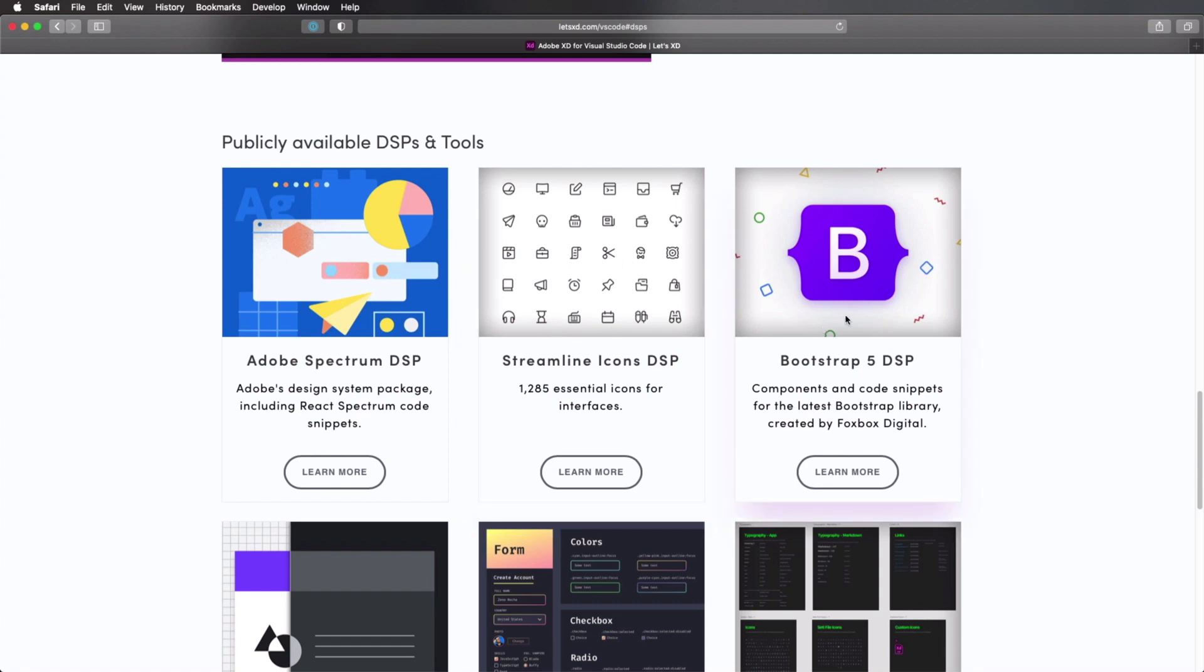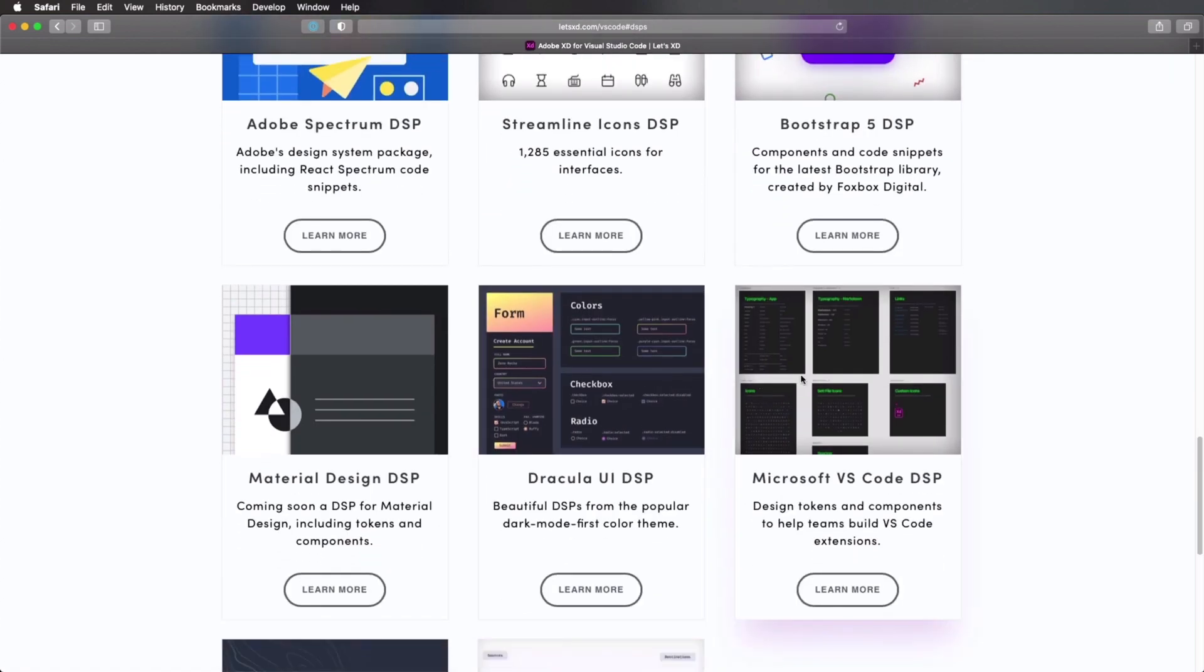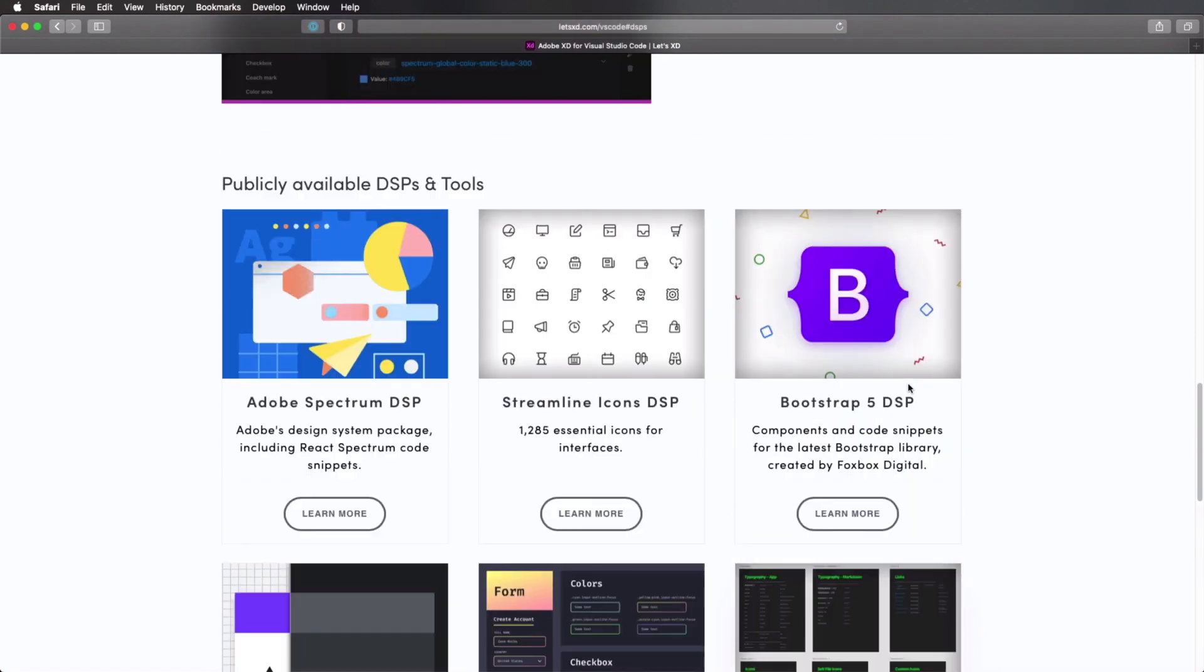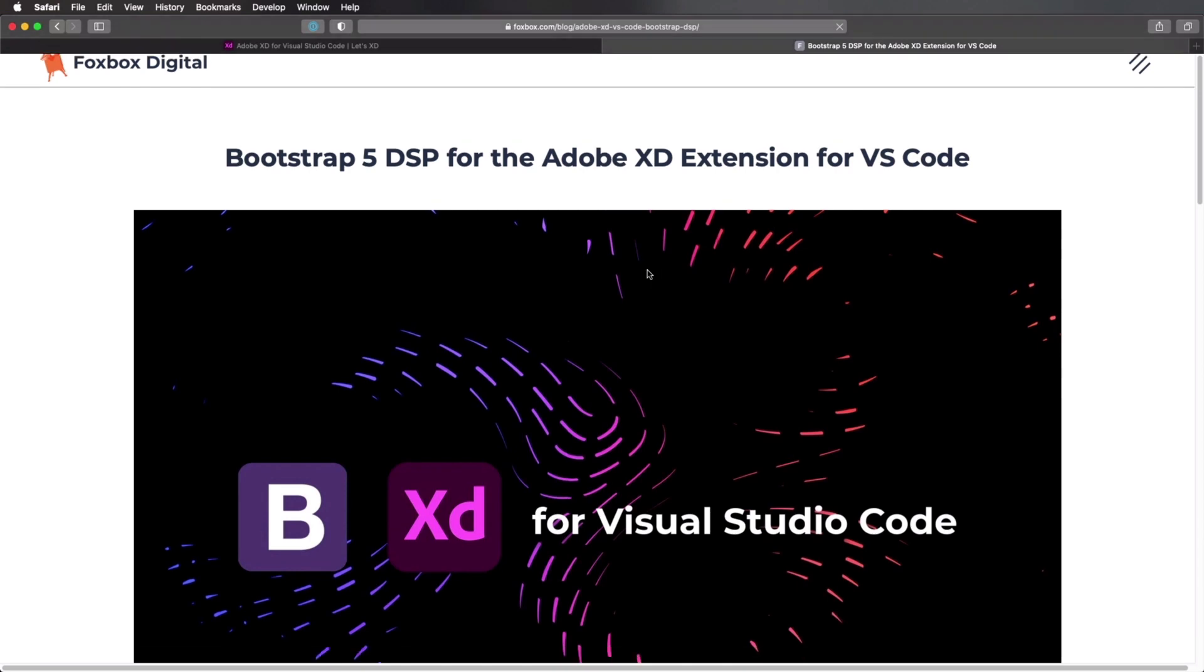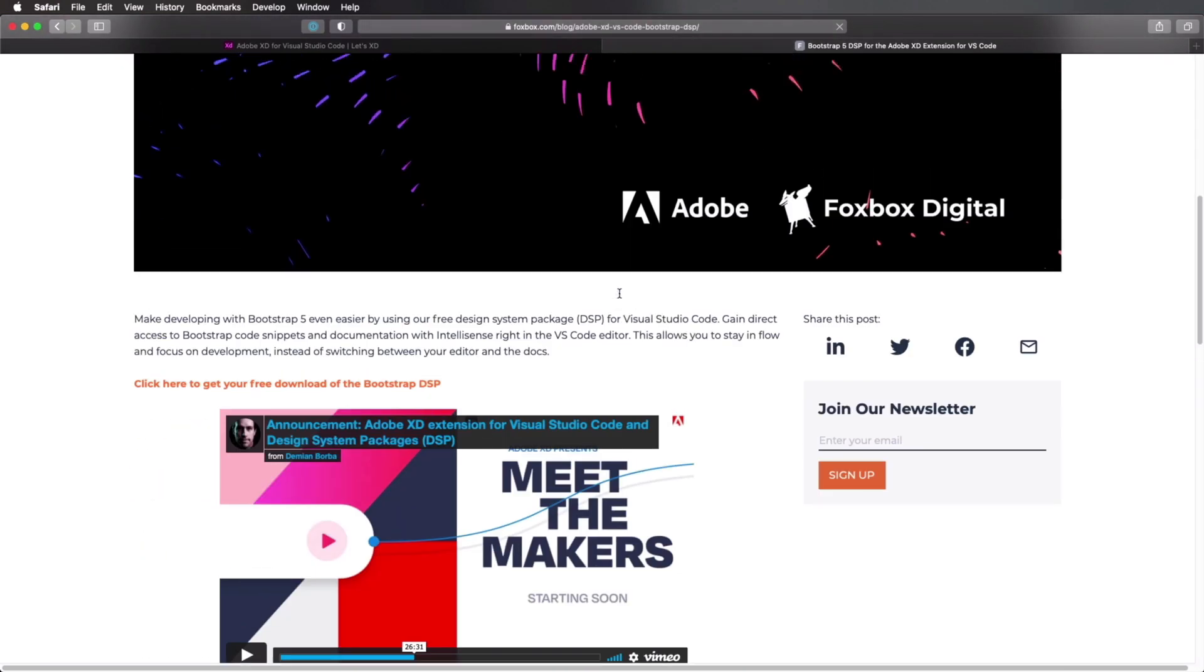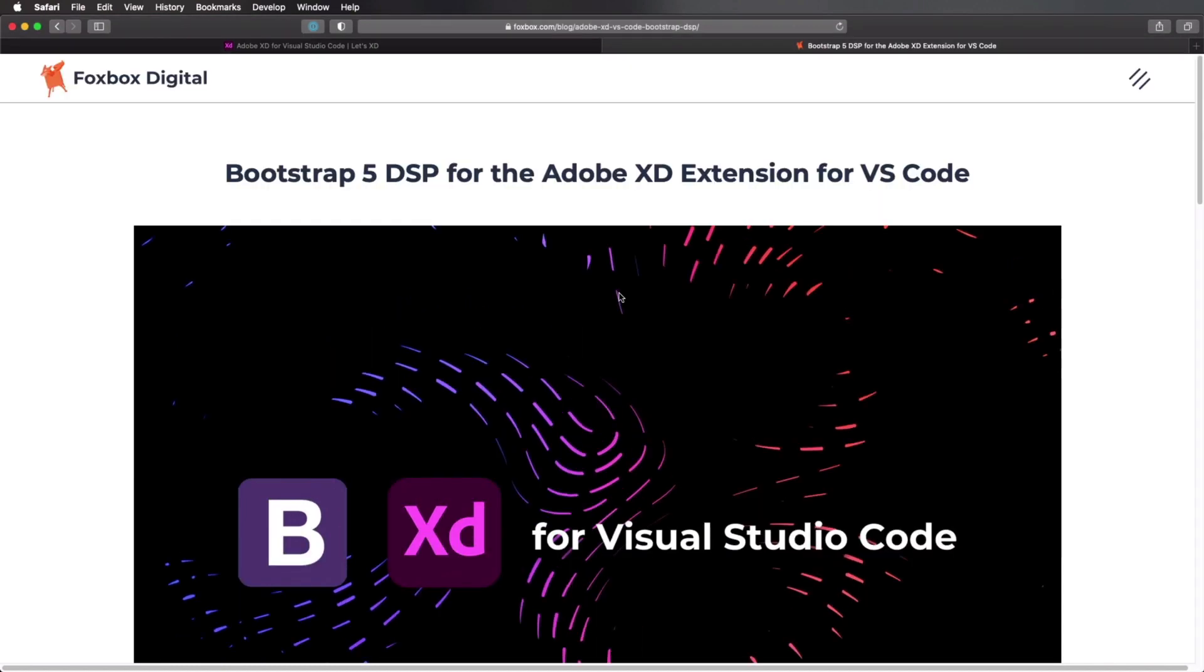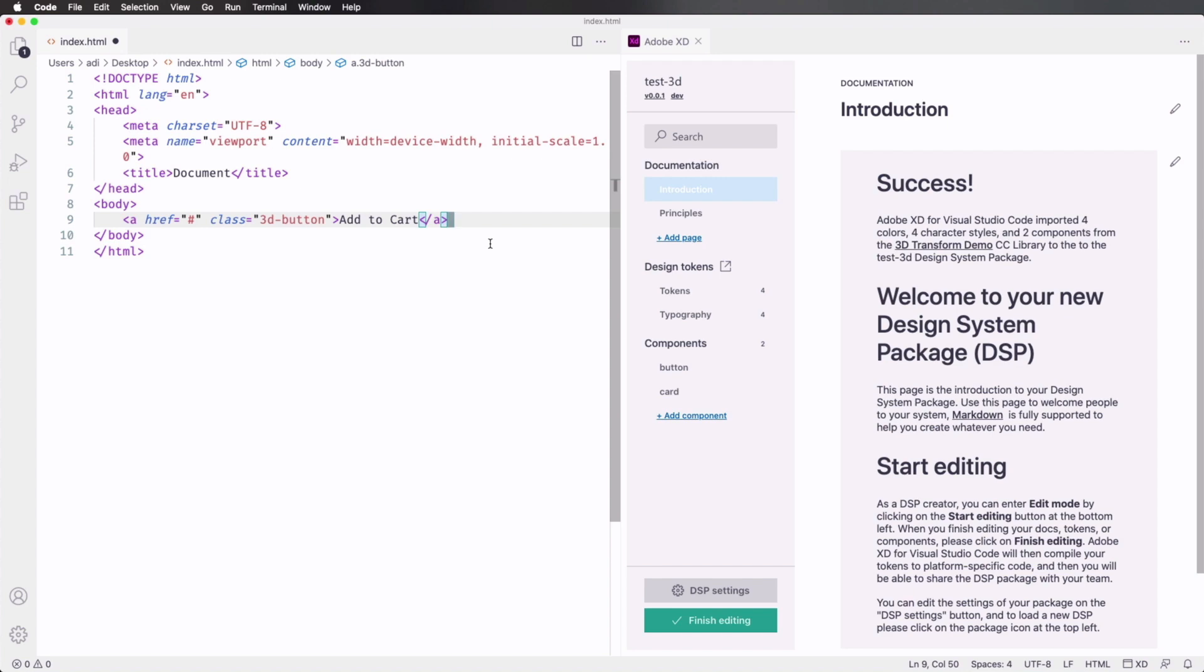Streamline icons, Bootstrap 5, and some other ones. So you can basically just click on one of these. It's gonna give you the instructions for downloading that DSP or design system package and use it directly in VS Code. And that makes it really simple to write code and to use and maintain a design system.